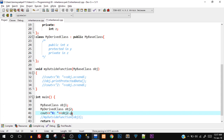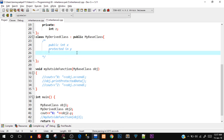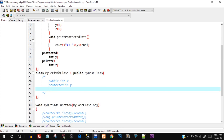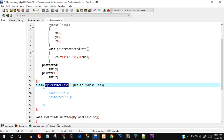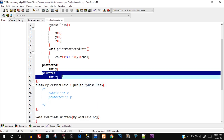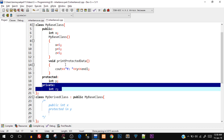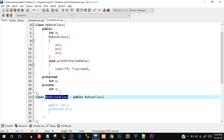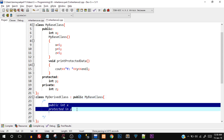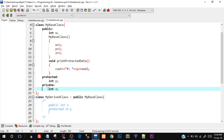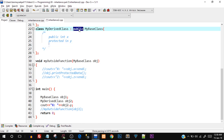If I try `obj2.y` it will throw an error because y is protected and you cannot directly access it. And private `z` is never inherited into the derived class at all — anything you don't want inherited in the derived class has to be inside the private part of the base class. So `MyDerivedClass` only has `int x` and `int y`, not z.